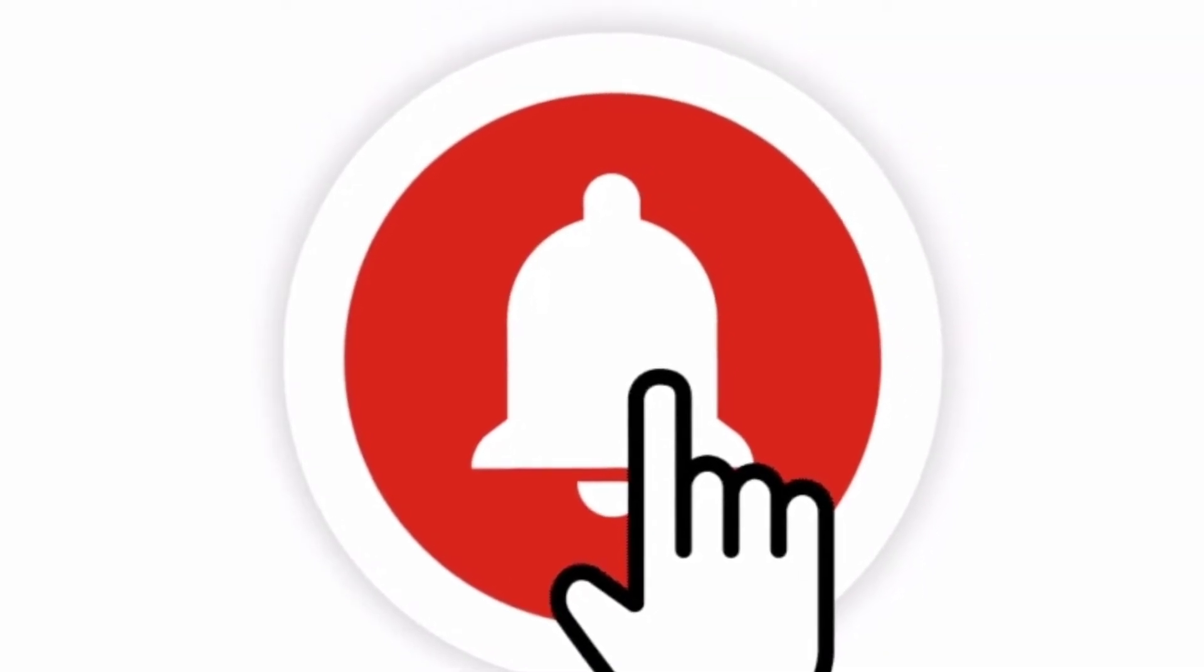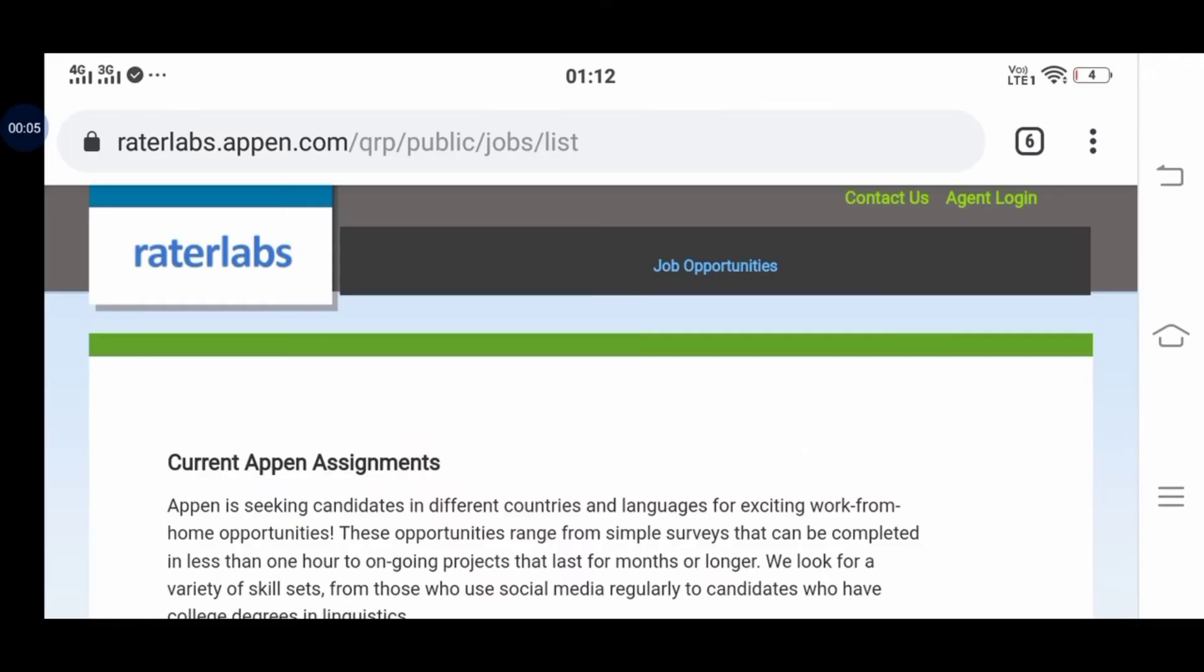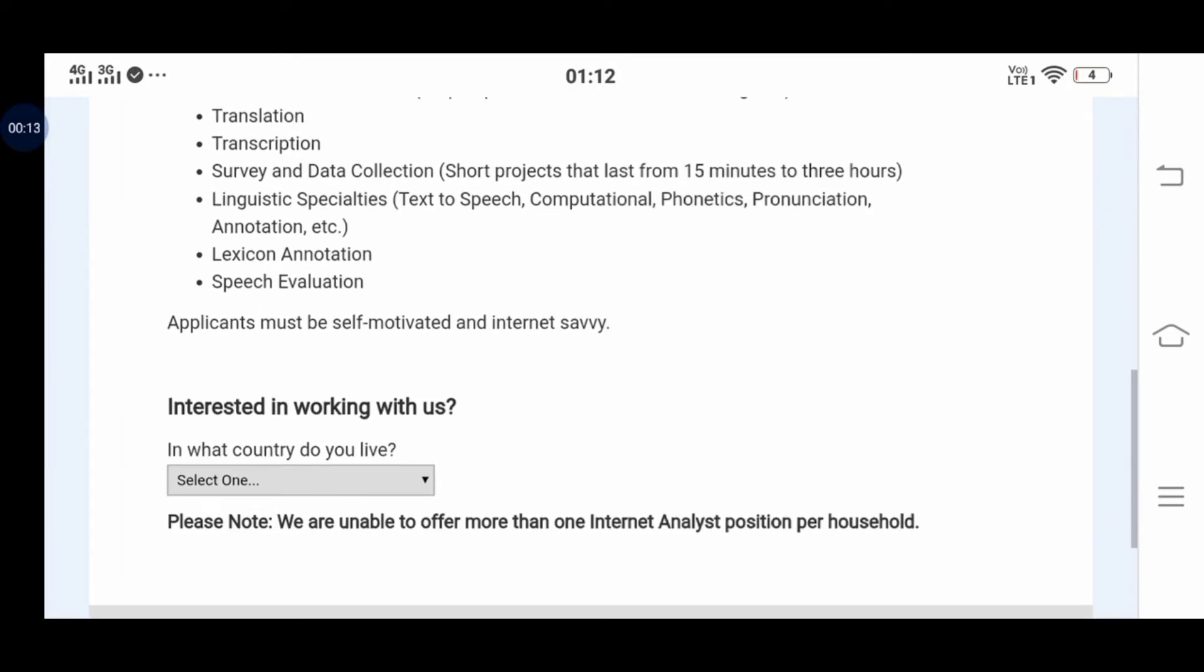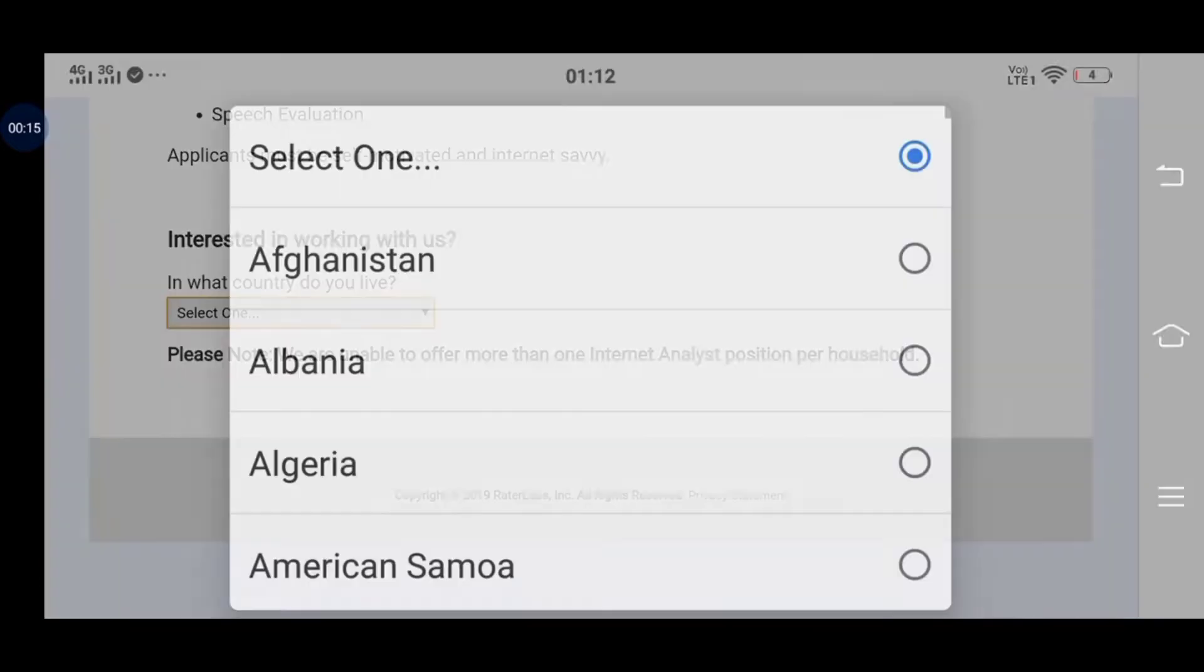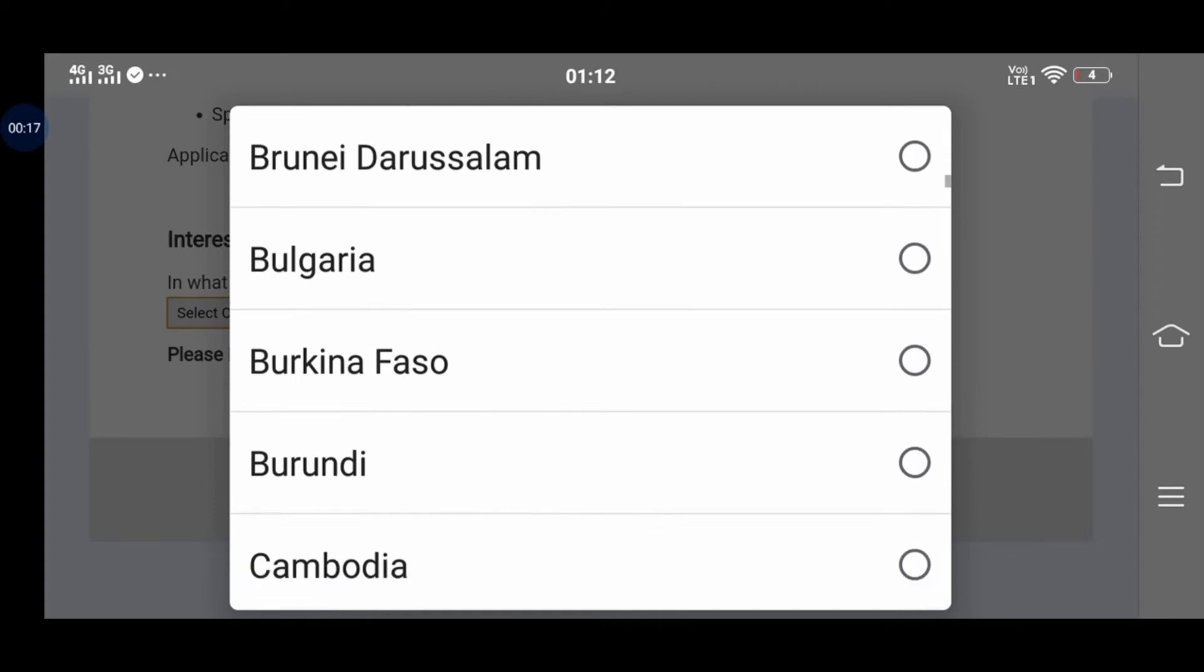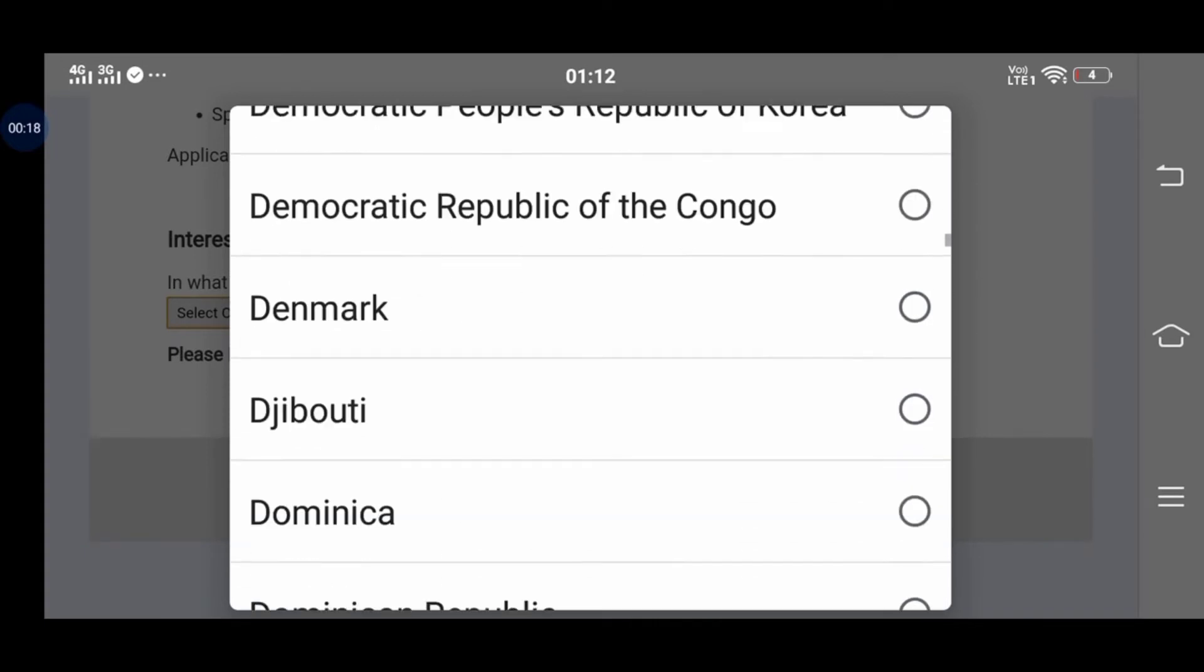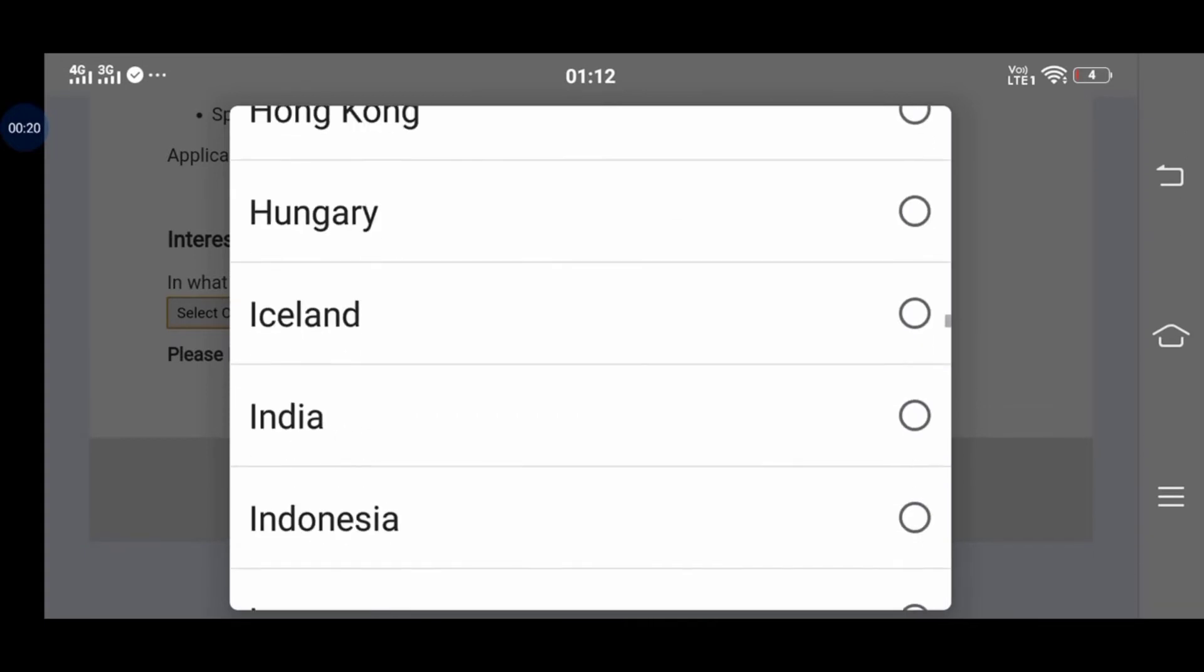We will go to the website raterlabs.appen.com - there is a link in the description. Now check it out, click the icon to select.